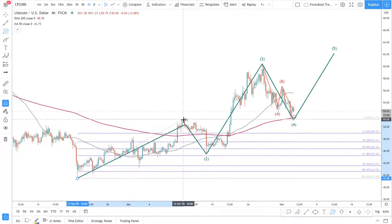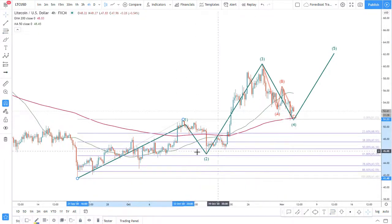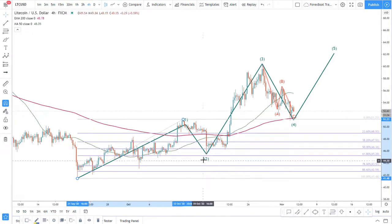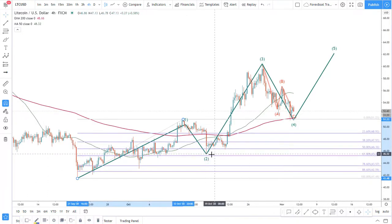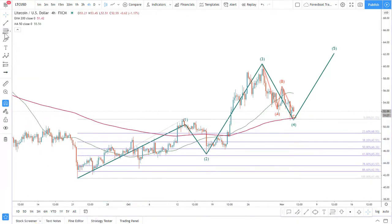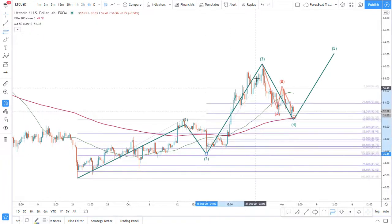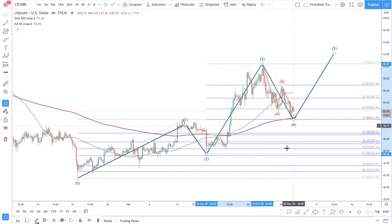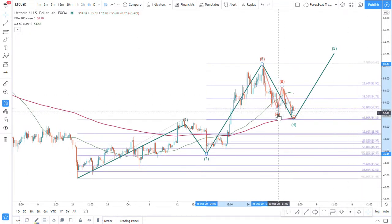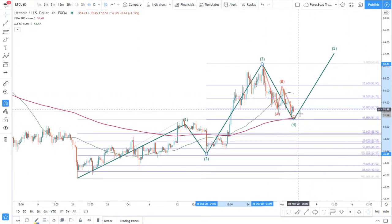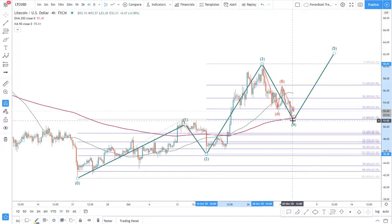So first, the Fibonacci shows me that the price corrected 50%. Usually it goes around 61.8% Fibonacci but sometimes it's 50. We can see it nearly tested the 61.8 level. If I apply another Fibonacci here, the second correction is approximately 38.2 to 50%. We can see approximately 50 to 61 as well.